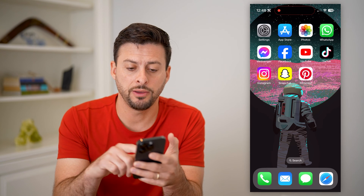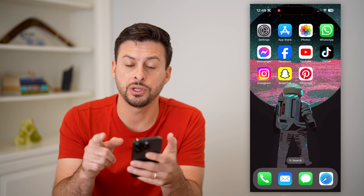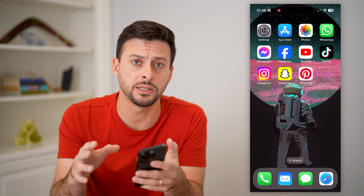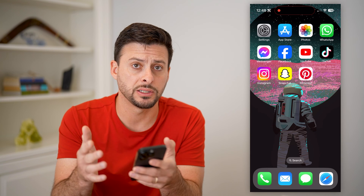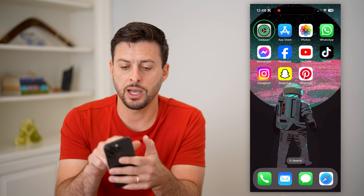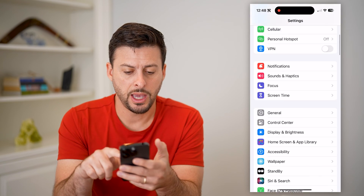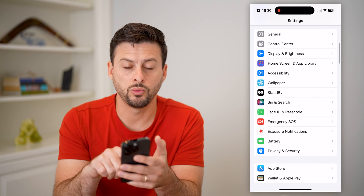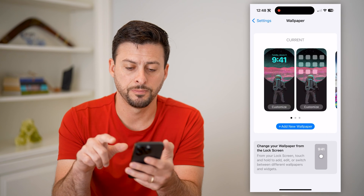Now, if you're on your phone here, the first thing you can do is basically just access it from your settings. If you're on the lock screen, you can access it from there as well. But I'm just going to hop into my settings, and I'm going to scroll down until I get to wallpaper and tap on that.